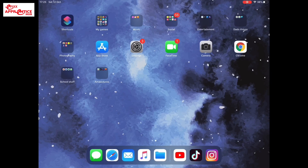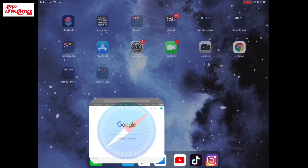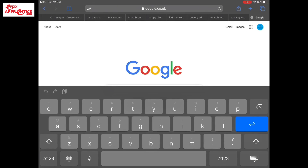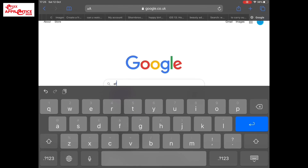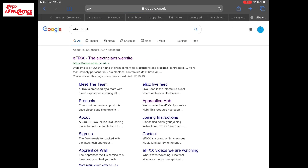For this video presentation, we're going to be looking at the eFIX Apprentice Hub. In order to find it, first of all, we're going to open up a search engine. I'm using a tablet for this - you may be using a PC or a phone. I'm going to put eFIX with double X dot co dot UK and press Enter to go to the website.